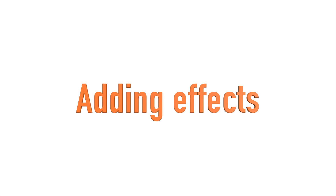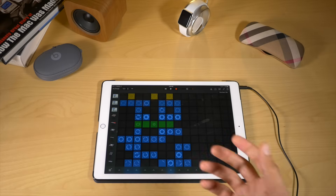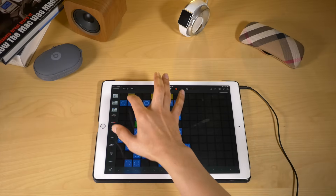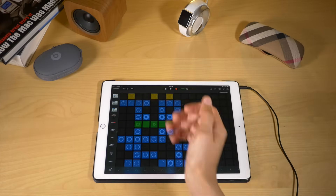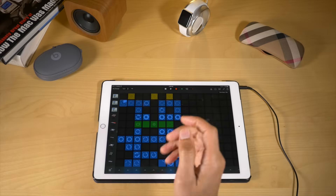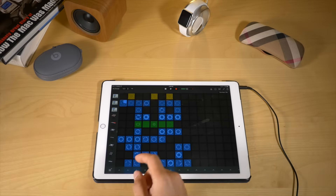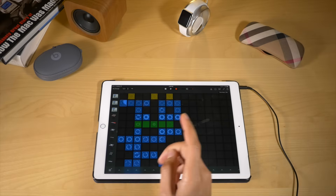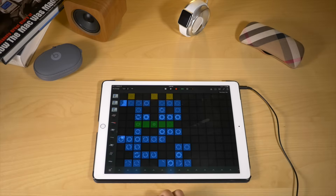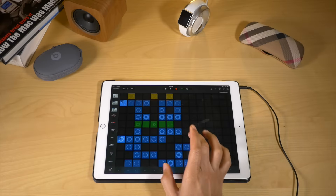Adding effects. Now things are really about to get fun. Let me show you how to add effects. We're going to start off by playing a couple of loops together.